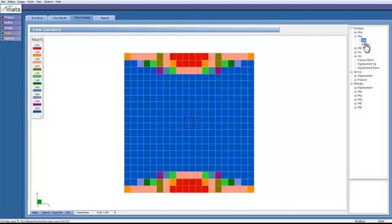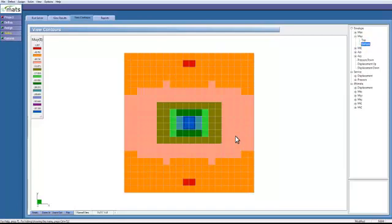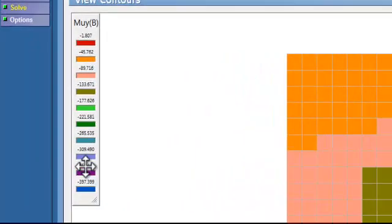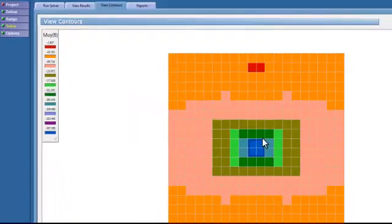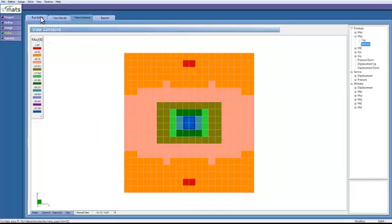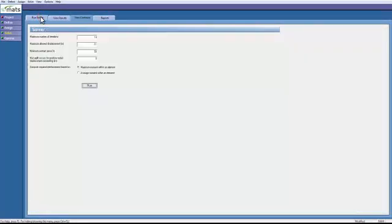And let's look at the bottom. We have a large spike in moment right over here, as you can see by the contour map. And this is a result of the point load of the column.